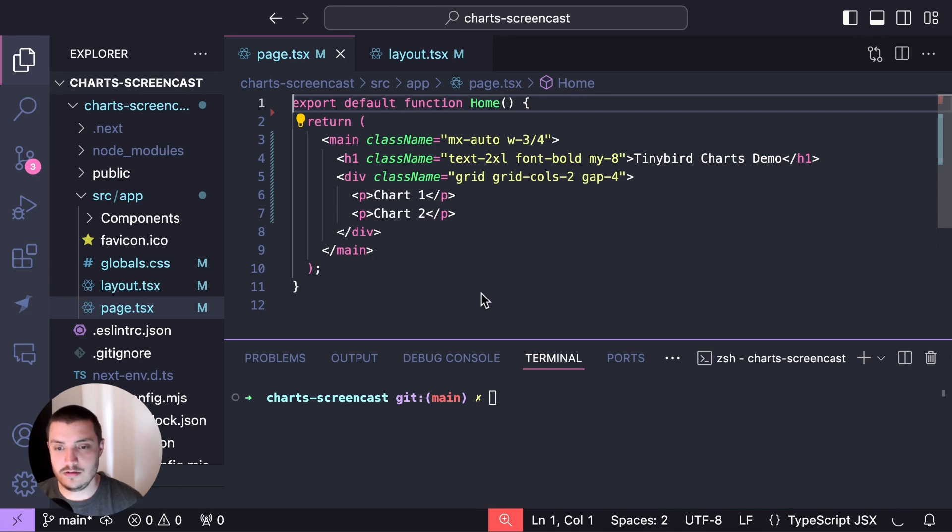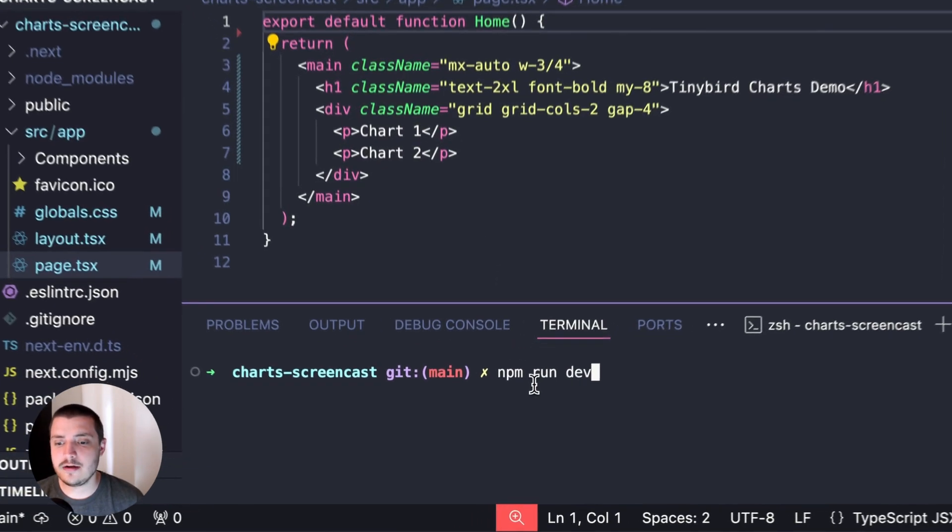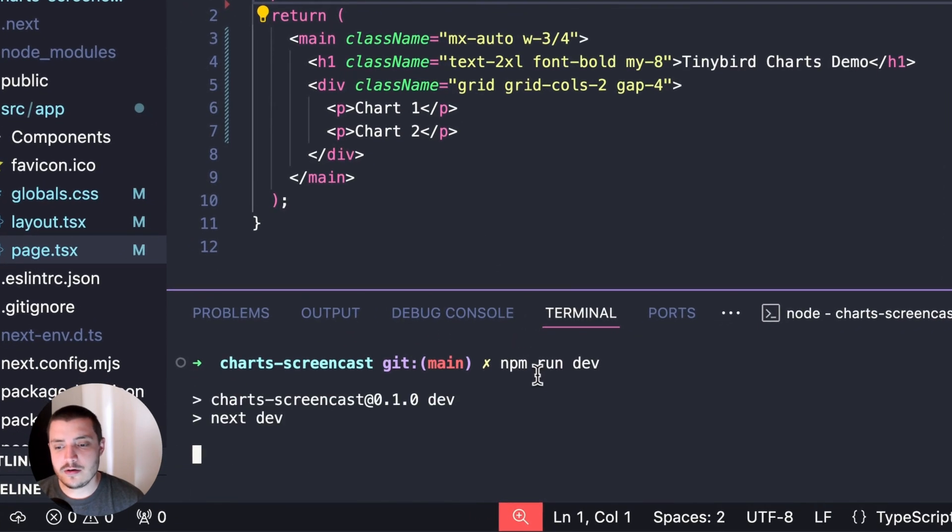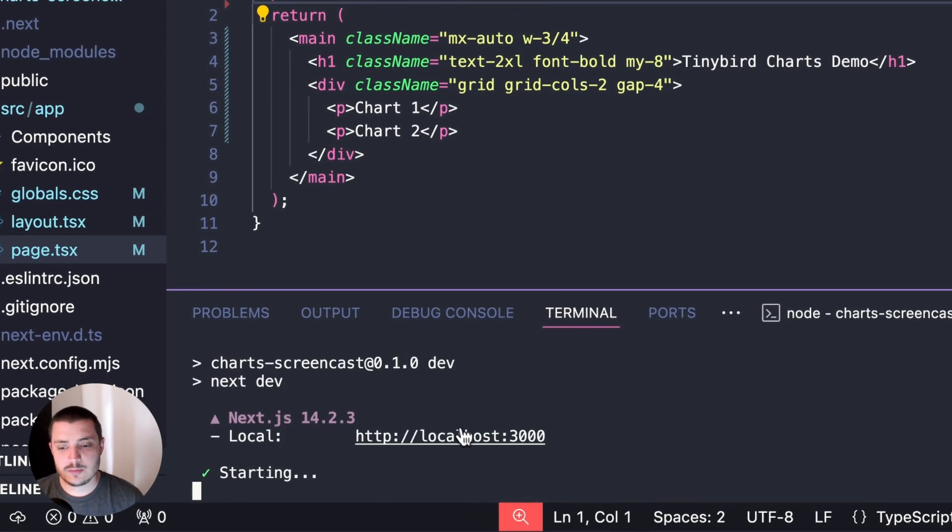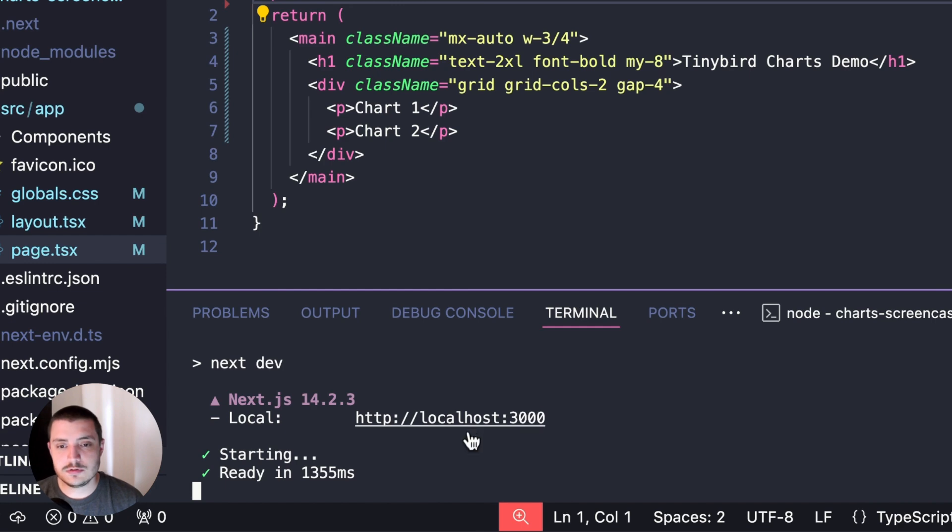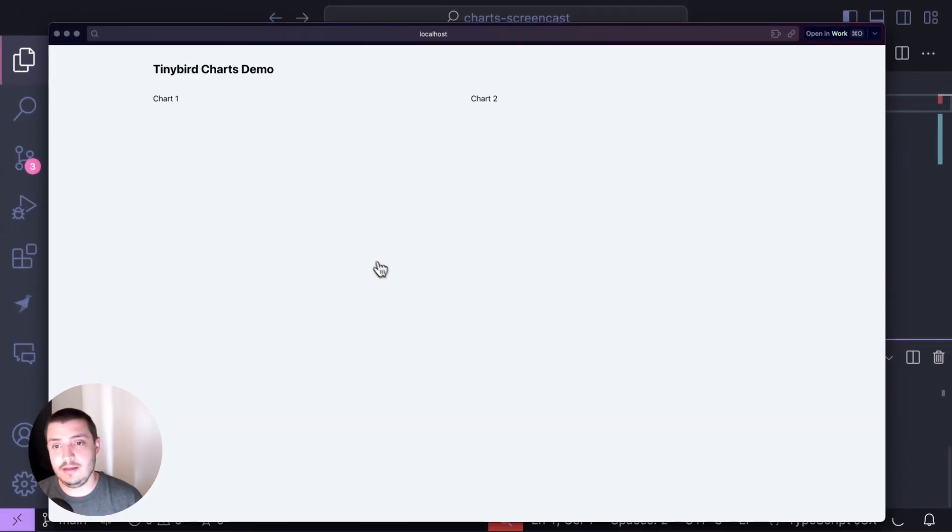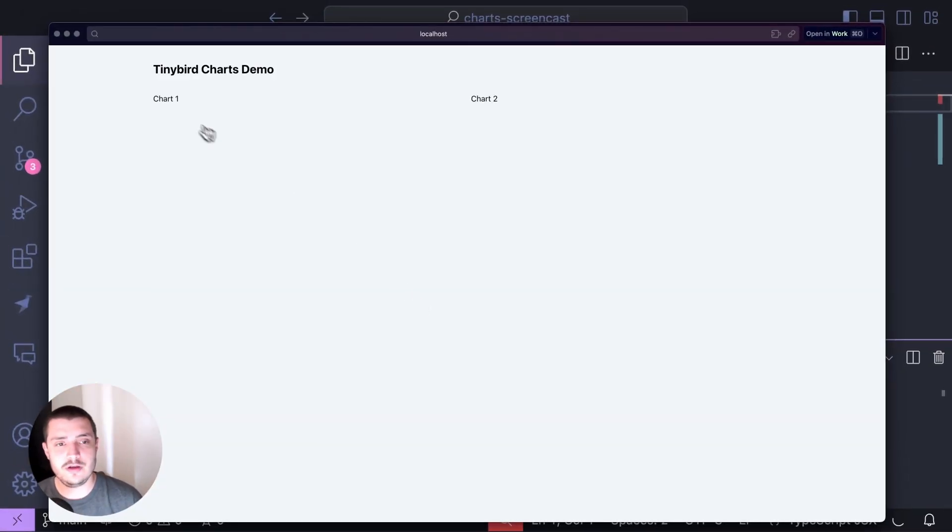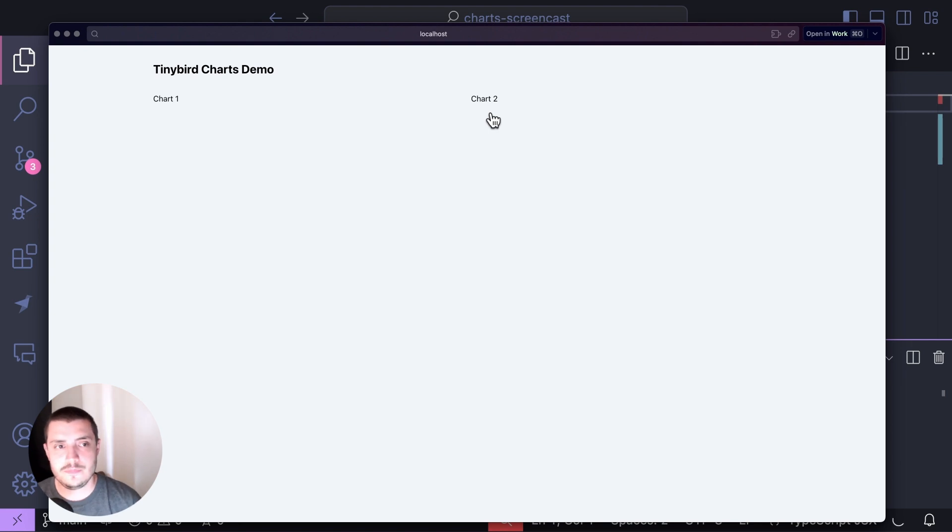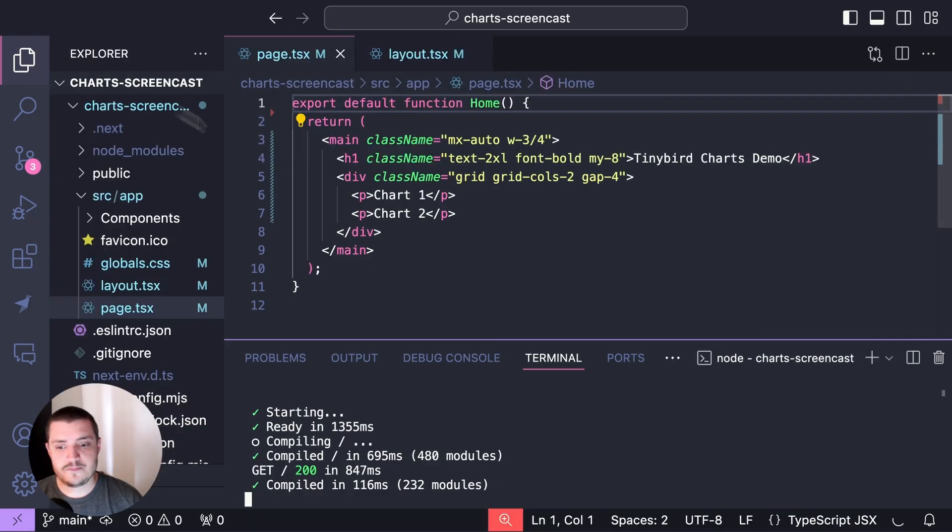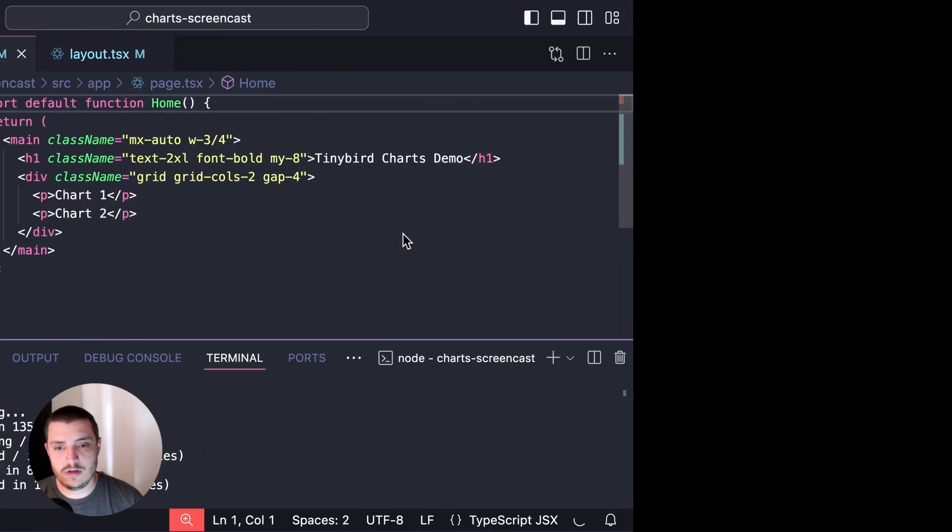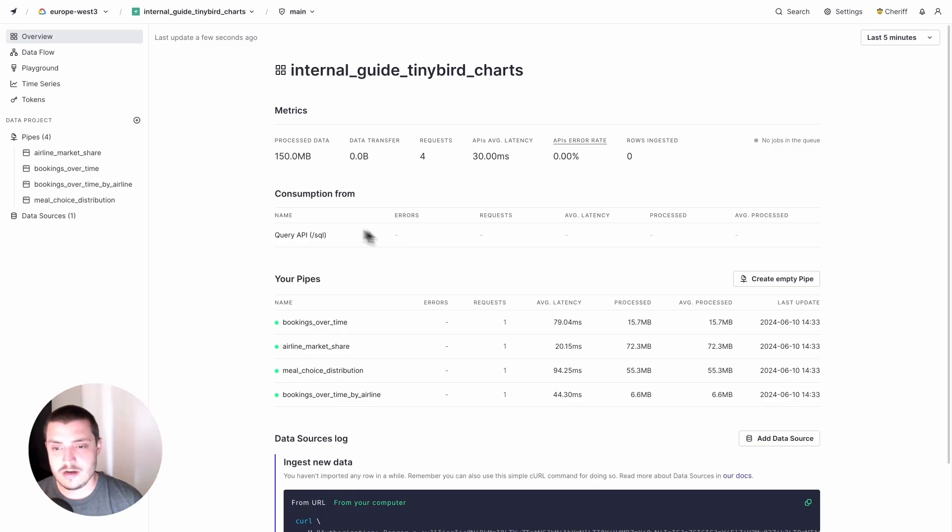Okay, so I'm here in VS Code and I'm just going to show you what my app looks like right now. I've got a couple of placeholders and a basic grid layout. I've got a spot for chart one and for chart two. I'll just close that and we'll get started with our first chart.